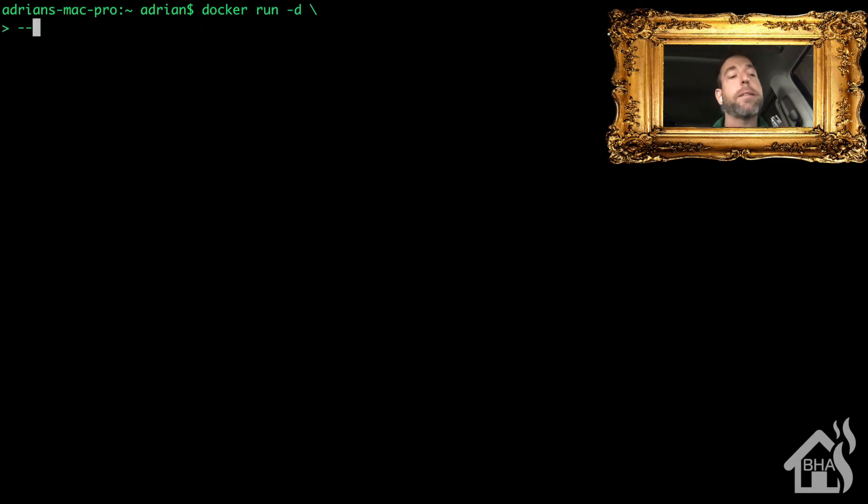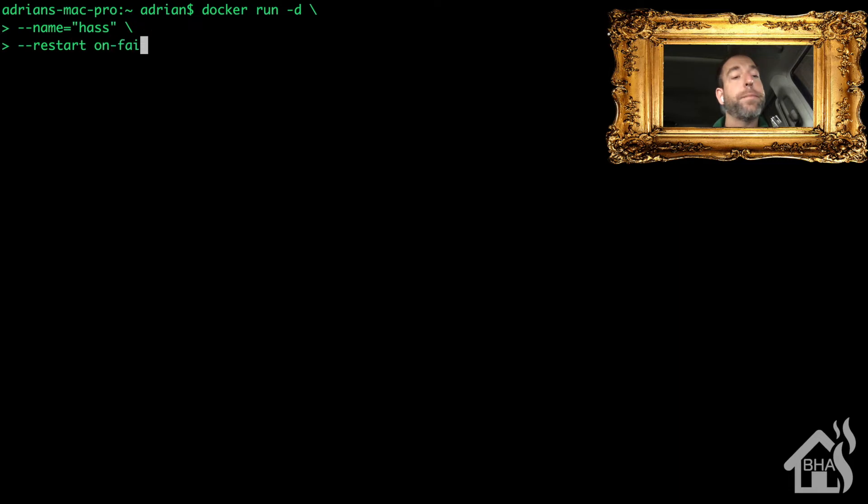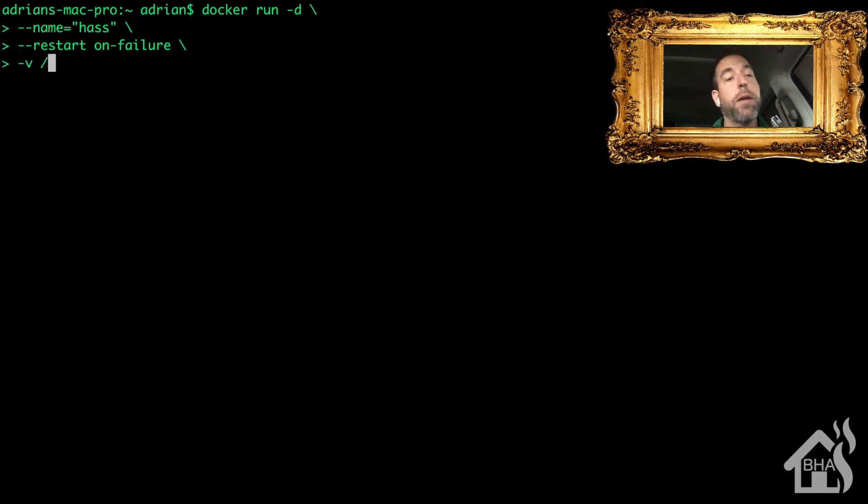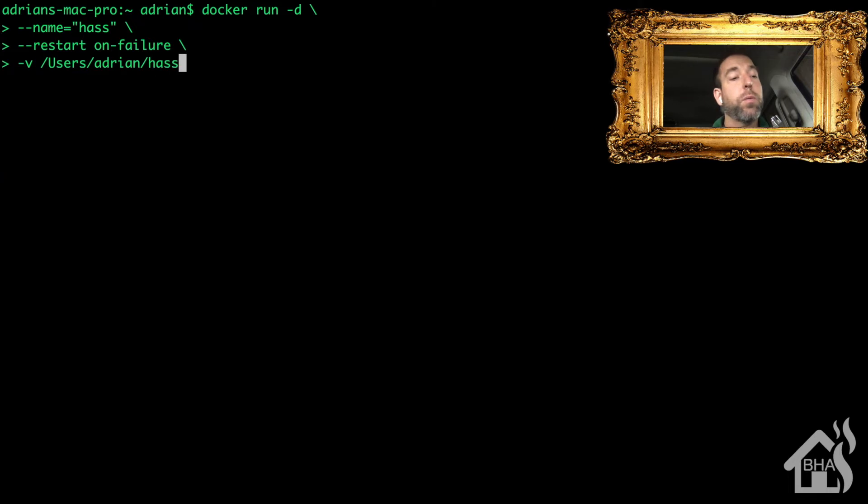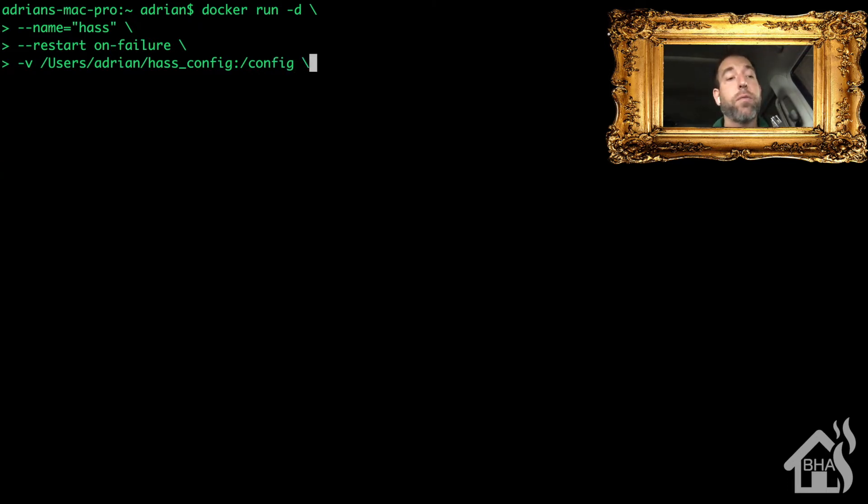Of course I want it to restart on failure, and then definitely I need to point it to my existing configuration so that it'll have all that stuff already in place and it'll be just like it never changed. So we're going to do a -v and then point it to my config directory: users/adrian/hass_config:/config.